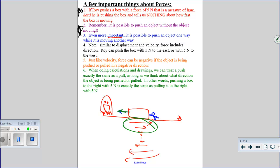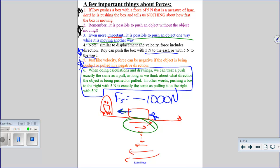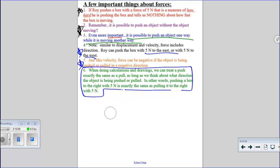Similar to displacement and velocity, force includes direction. Superman pushing to the left is different than pushing to the right. Roy can push with 5 newtons to the east or 5 newtons to the west. Just like velocity, force can be negative — Superman's force to the left is negative. Finally, when doing calculations, treat a push exactly the same as a pull, as long as you account for direction. Pushing a box to the right with 5 newtons is exactly the same as pulling it to the right with 5 newtons.